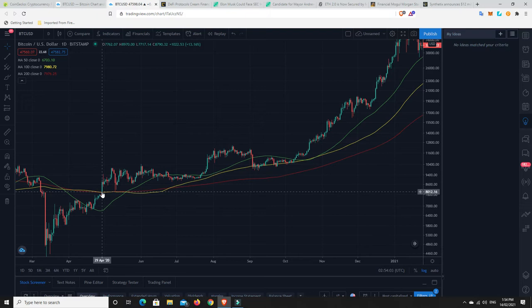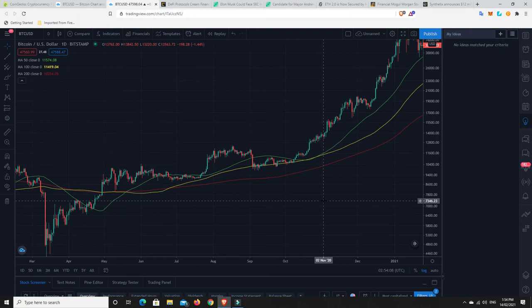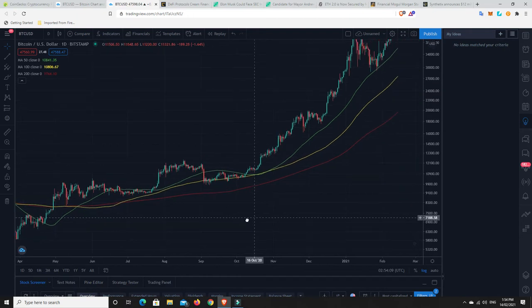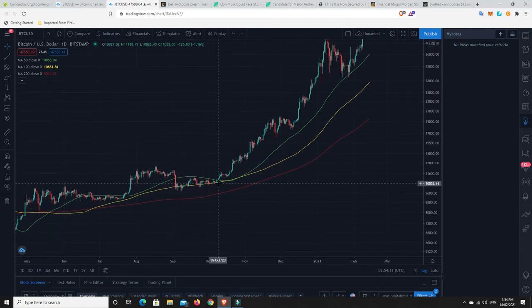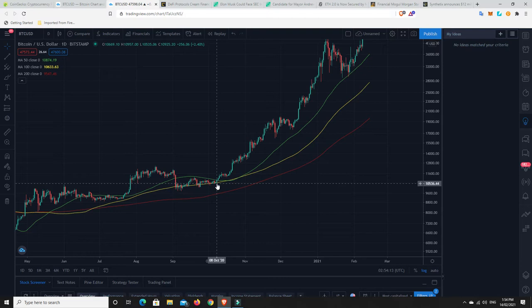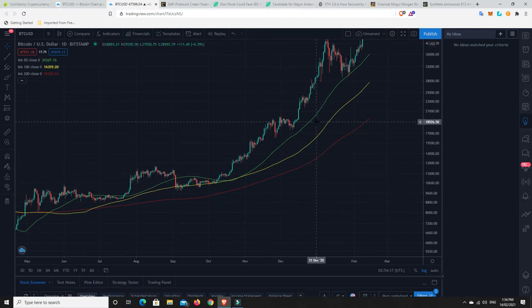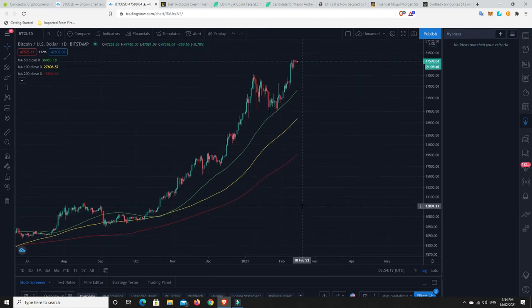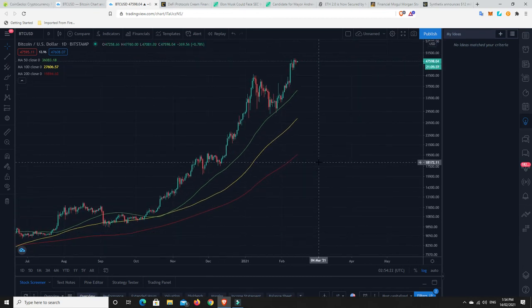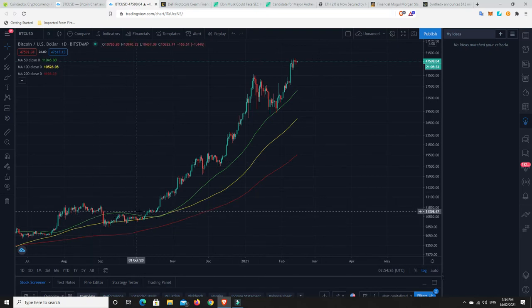Now, traditionally in bull markets, it does this quite regularly. So at the moment, we haven't done it for a while. And we haven't touched the 100-day moving average since October last year. So very, very interesting. It seems the 50-day moving average at the moment is the sort of key indicator for where you're going to find a bounce. And it has been for a while.